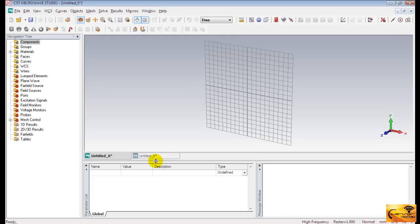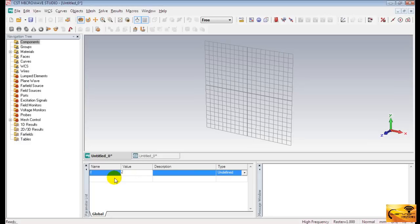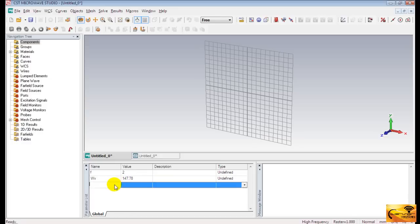I have already shown five required parameters for half-wave dipole design. So, we have to create five new parameters in the parameter list window. F for resonance frequency is 2 GHz. WV for wavelength. It's 147.78 mm.